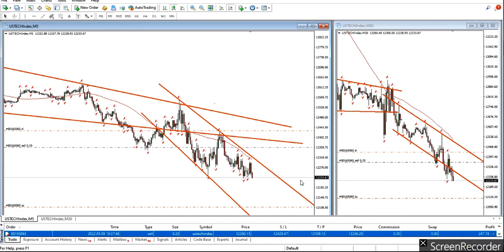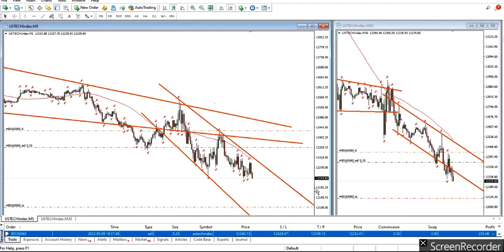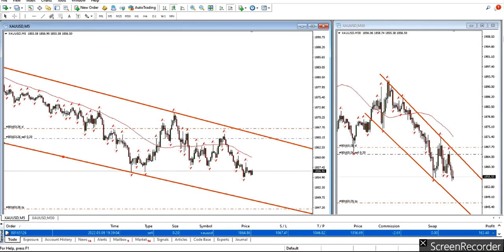KF for sharing this trade. KF also shared another trade — this trade on Nasdaq CFD at a volume of 0.2, and the next trade is also on Gold CFD using a forex broker and MetaTrader application.